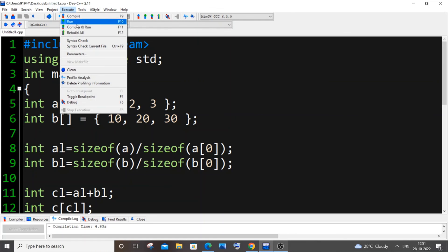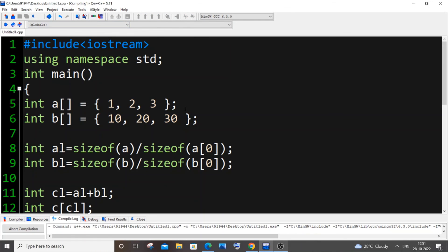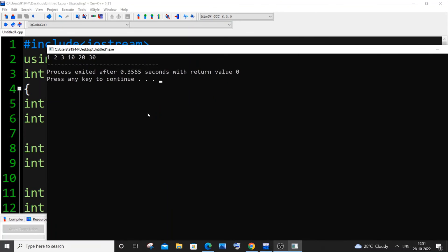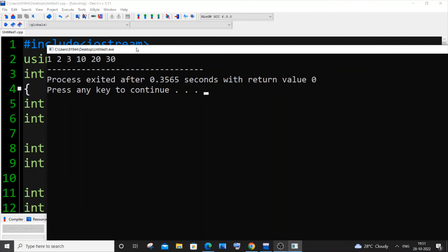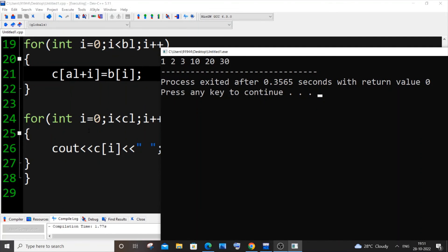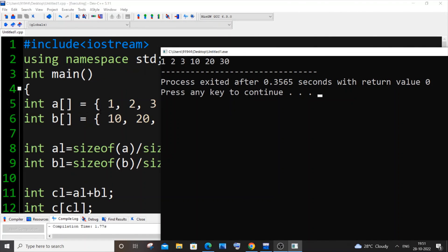Running it now — I'm getting 1 2 3 10 20 30, which means both arrays a and b have been successfully combined. I hope you found this video useful. I've done many other tutorials in C, C++, Java, Python, Node.js, React.js, MongoDB, and MySQL — do check out my other videos and subscribe. Thanks for watching!